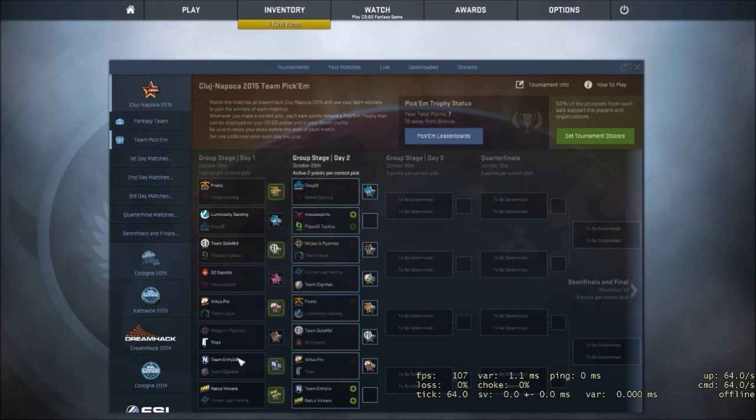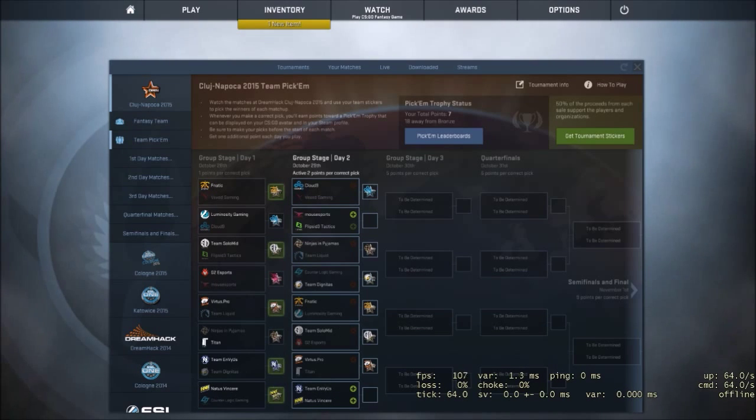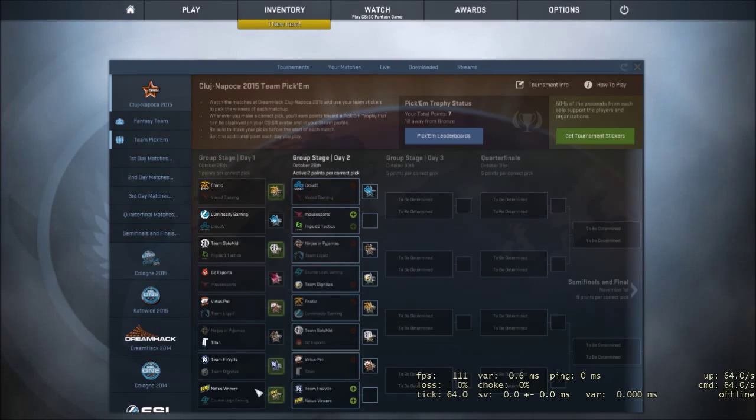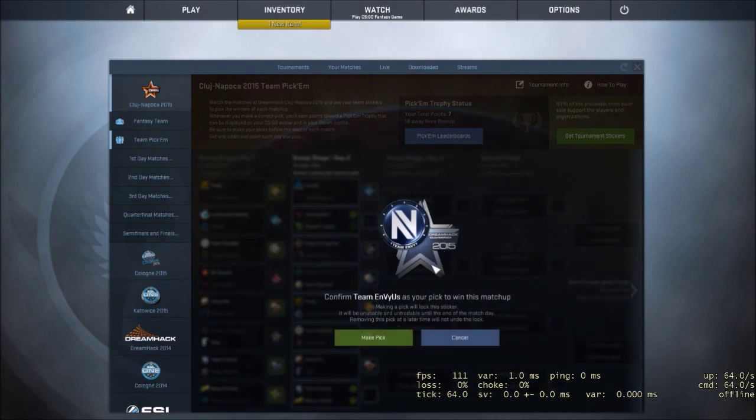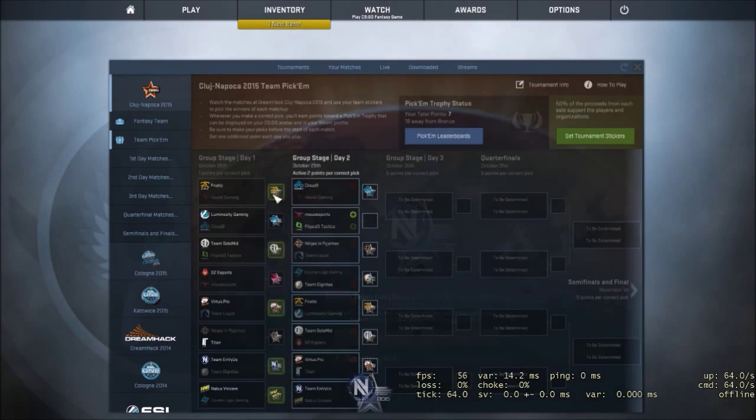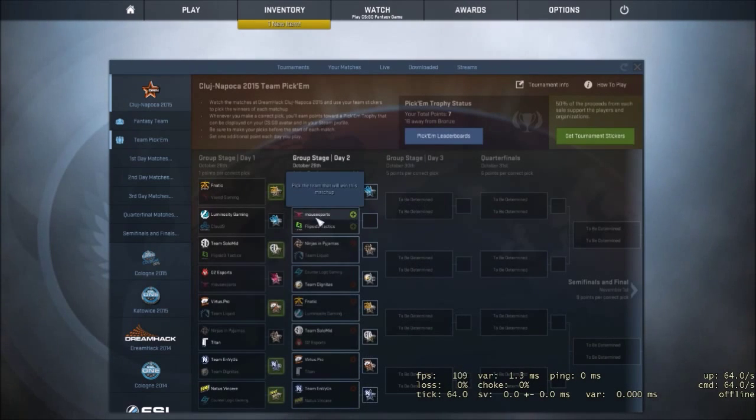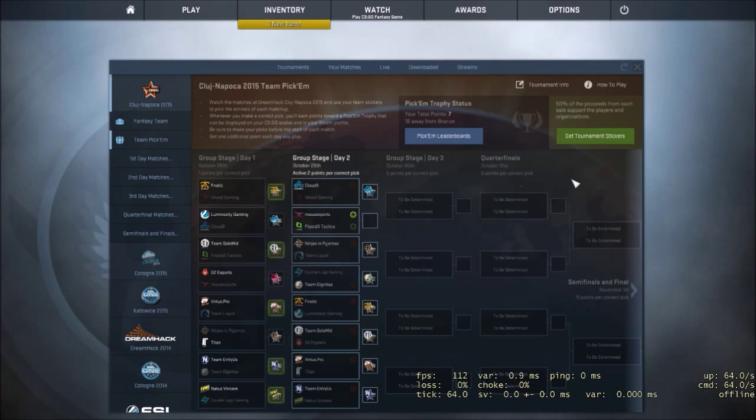Now, here's one where I had both these teams, I should say, already bought. Envy vs Navi. I think not, not Navi. I think Envy should be able to take that very easily.